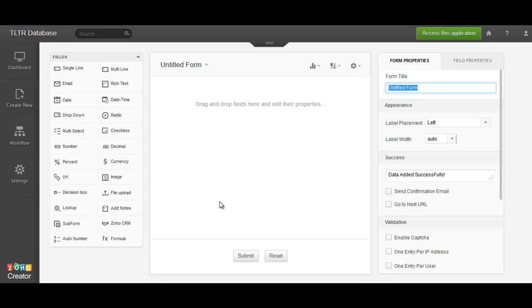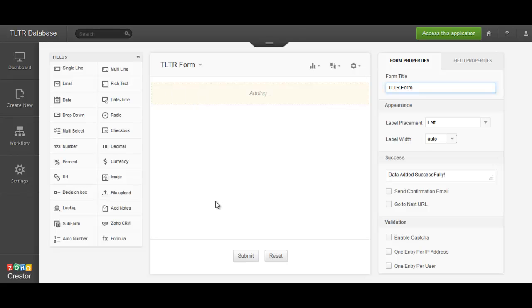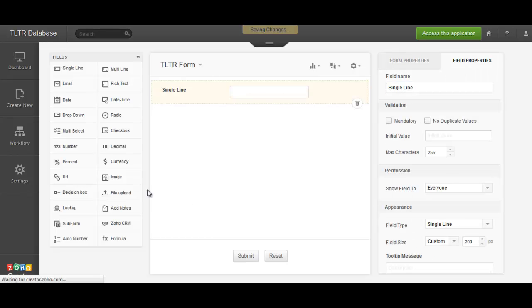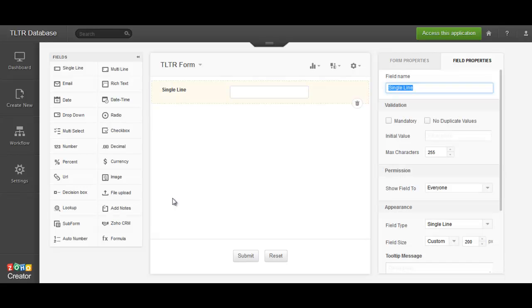So let's go through here. Let's call this a TLTR form. So I'll know which one's a form, which one's not. And let's say we want to create a form. You'll notice over here it pops up. You just click on it if you need to make any changes.